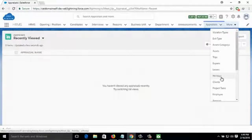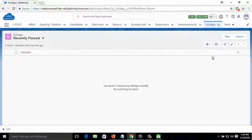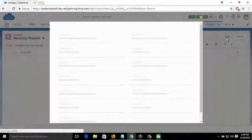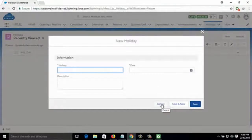Then there are Holidays — it shows how many holidays there are in a particular month or week. You can add new holidays by clicking on New and specifying the date and description.